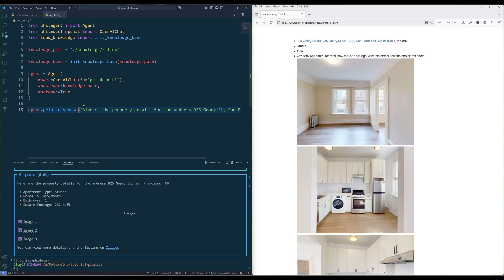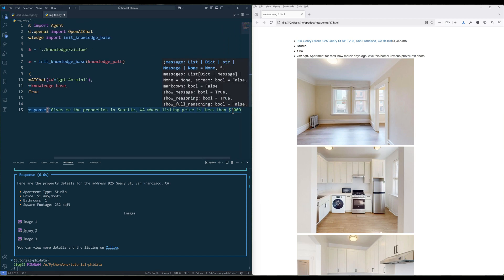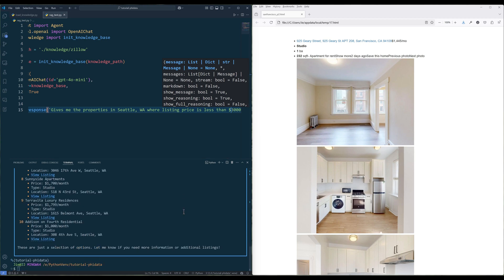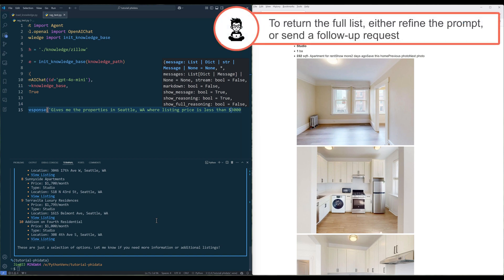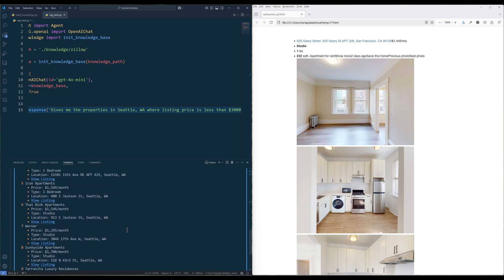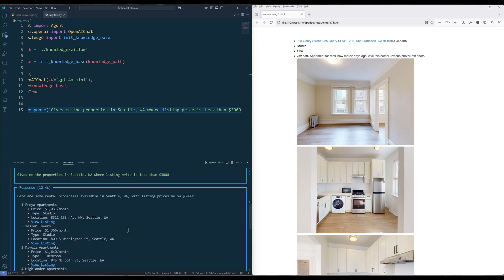Let's try one more. This time, let's ask the agent to give us the properties in Seattle where listing price is less than $3,000. Here's the list — it only returns the first 10 items. I should be more precise with my prompt. But overall, the agent has executed both requests to retrieve information from the knowledge database successfully.